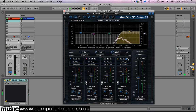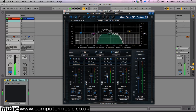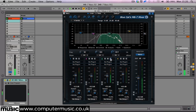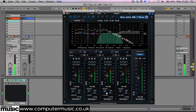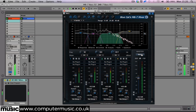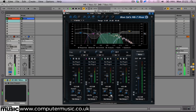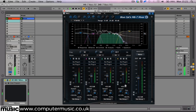BlueCat have handily included a mono button in the master section so we can check our overall output in mono. The pan control will pan the band left or right — no surprises there. Use this to correct stereo placement issues or for creative effect.